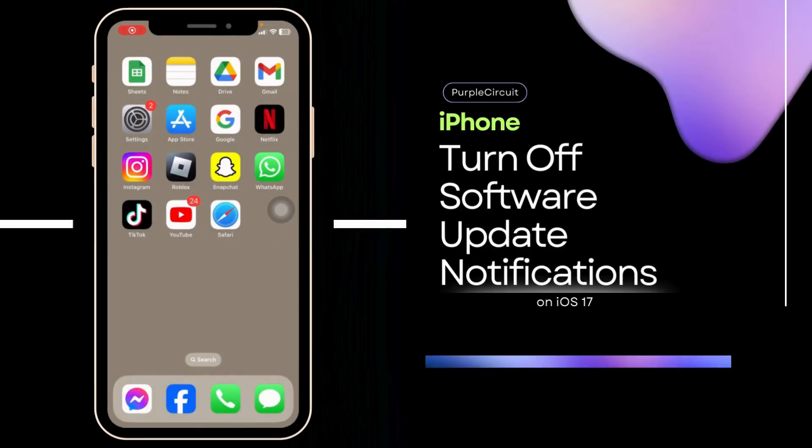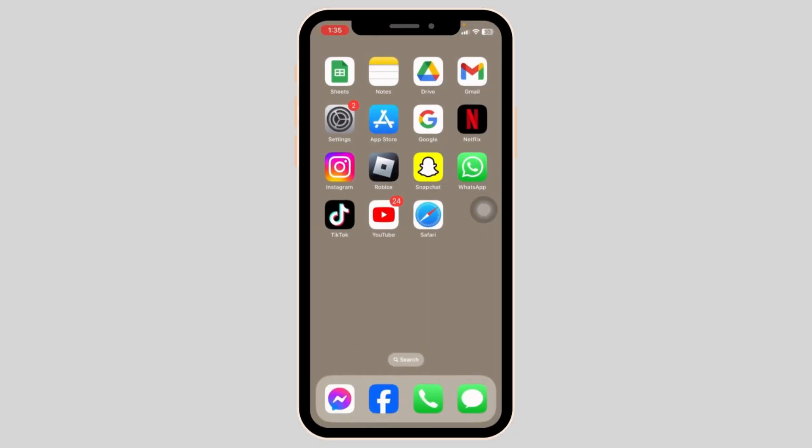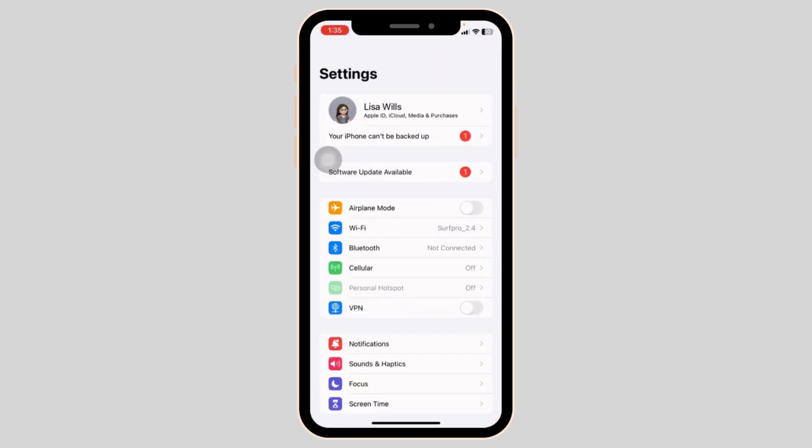How to turn off software update notifications. Let's get started. Launch your settings app. If there is a software update available for your device, you're going to get this kind of notification. Click on it.